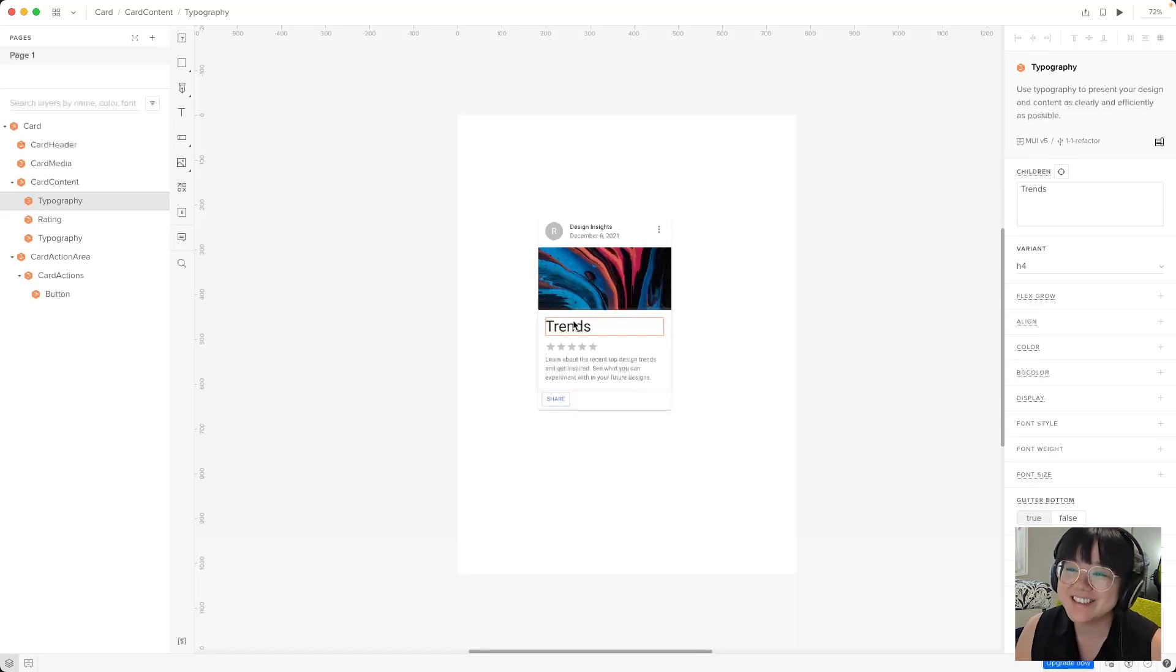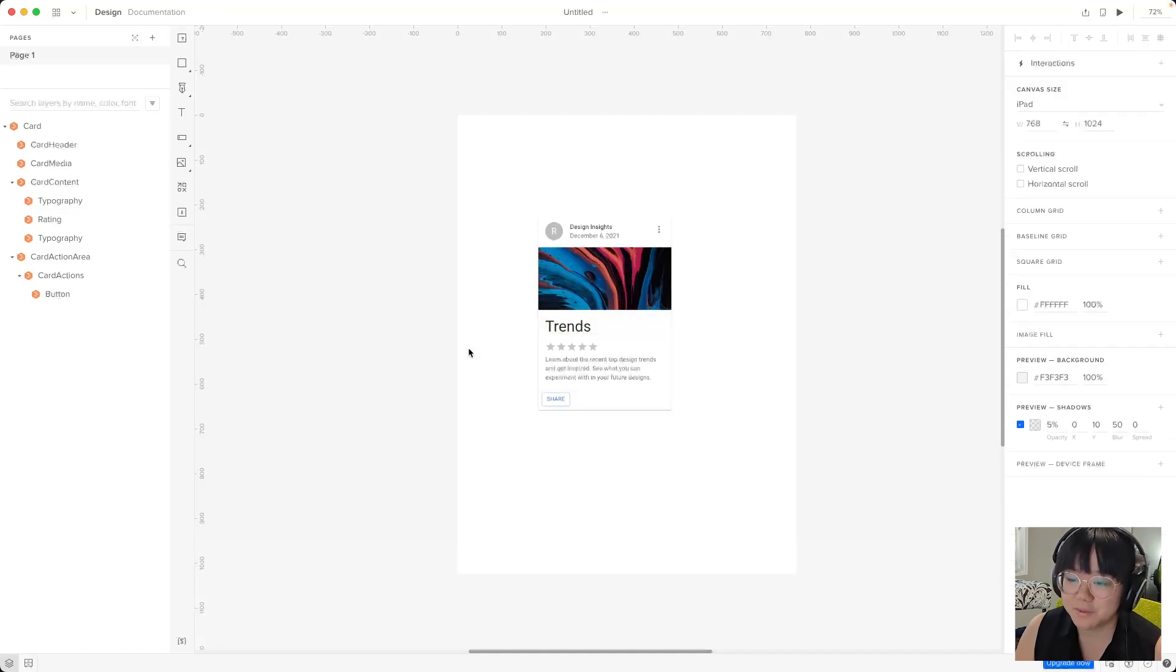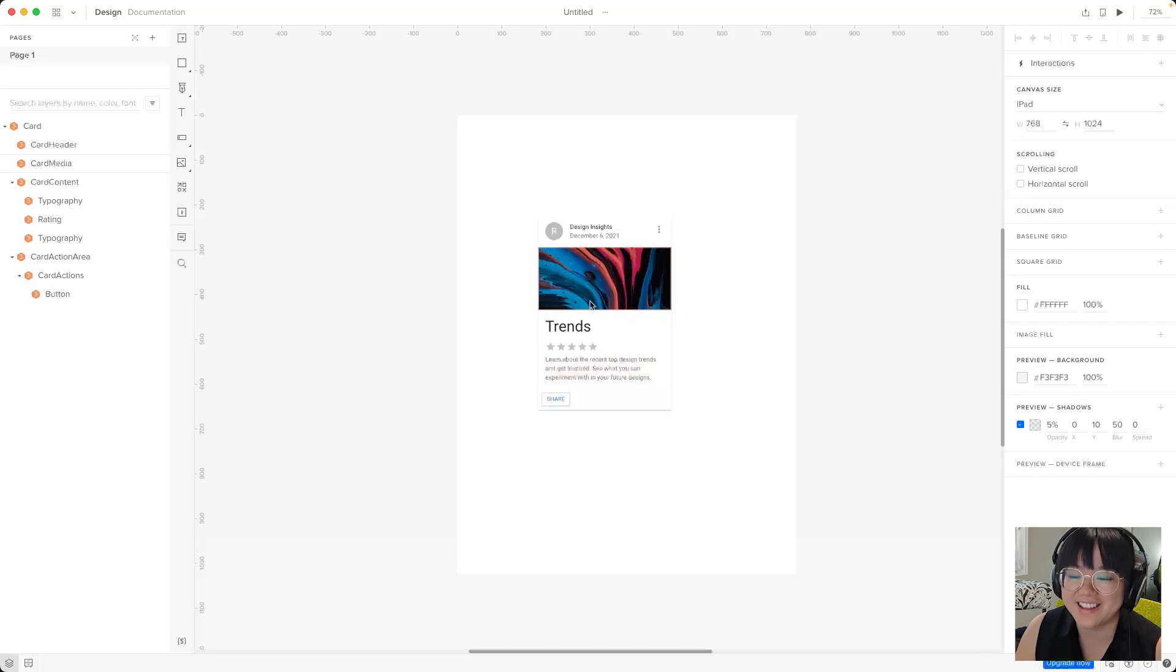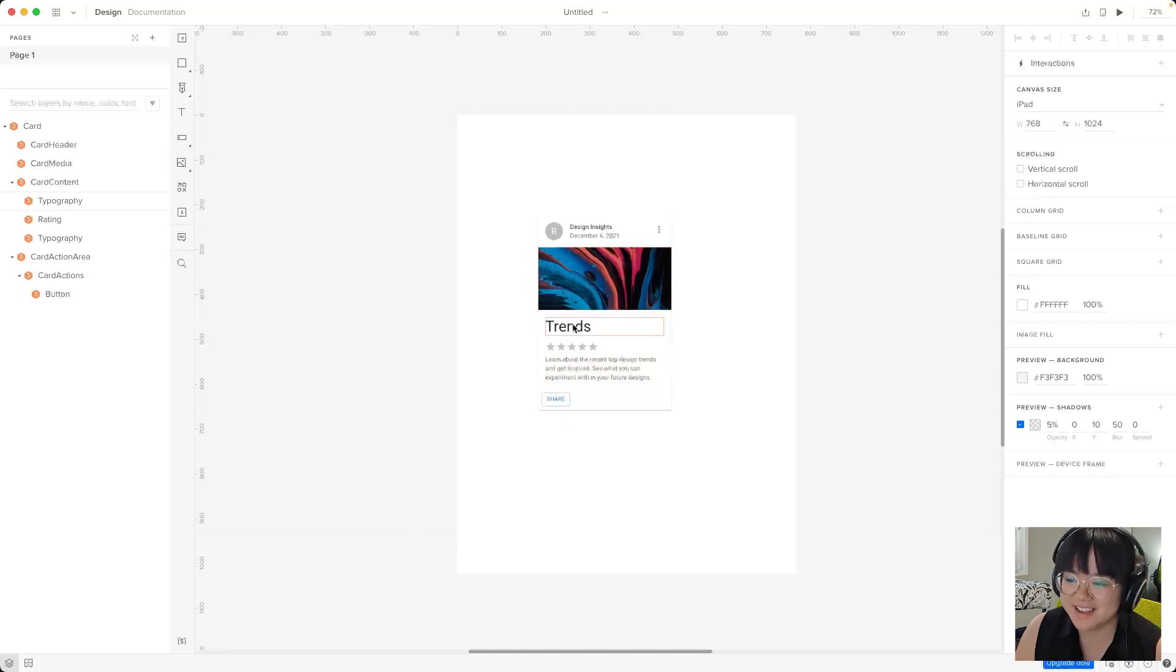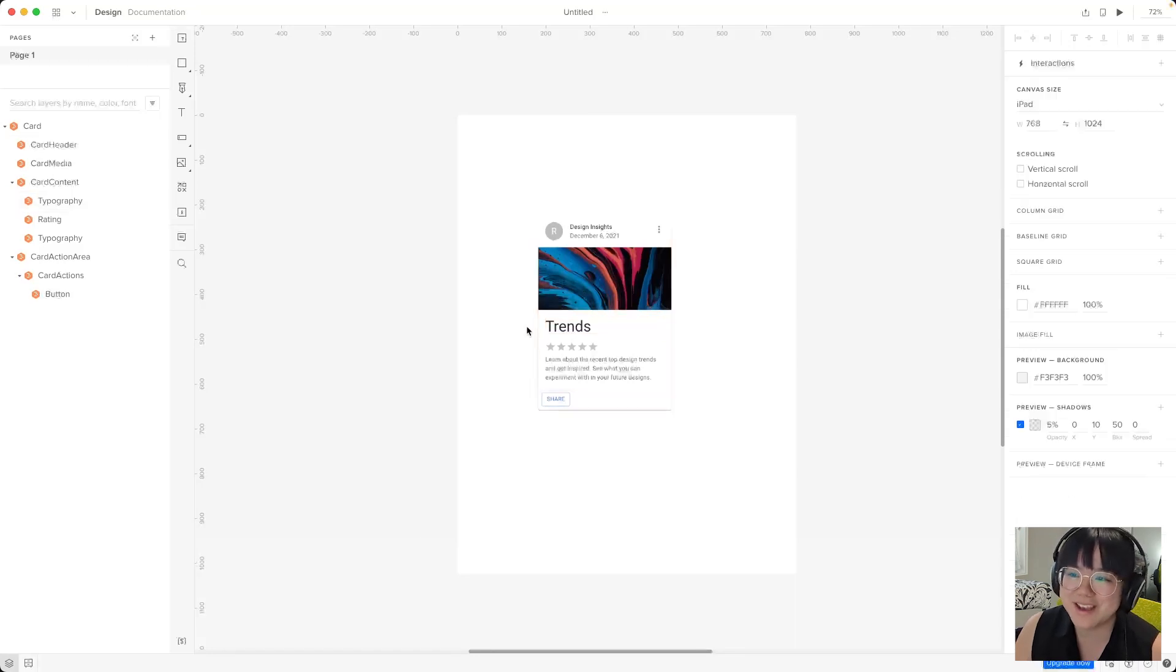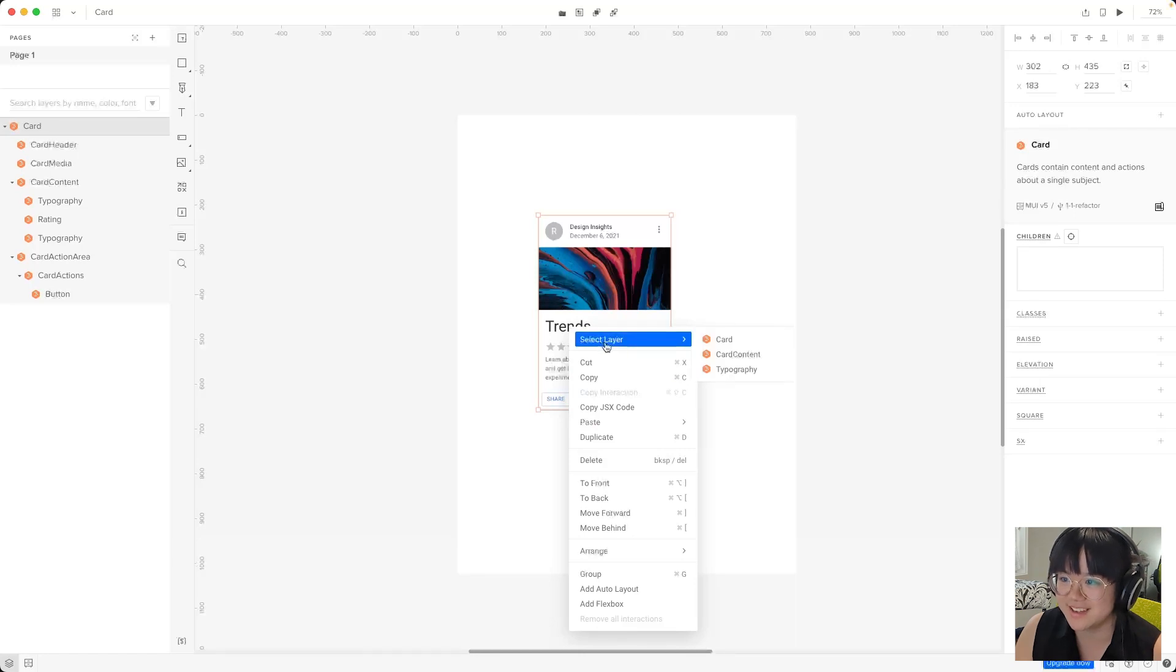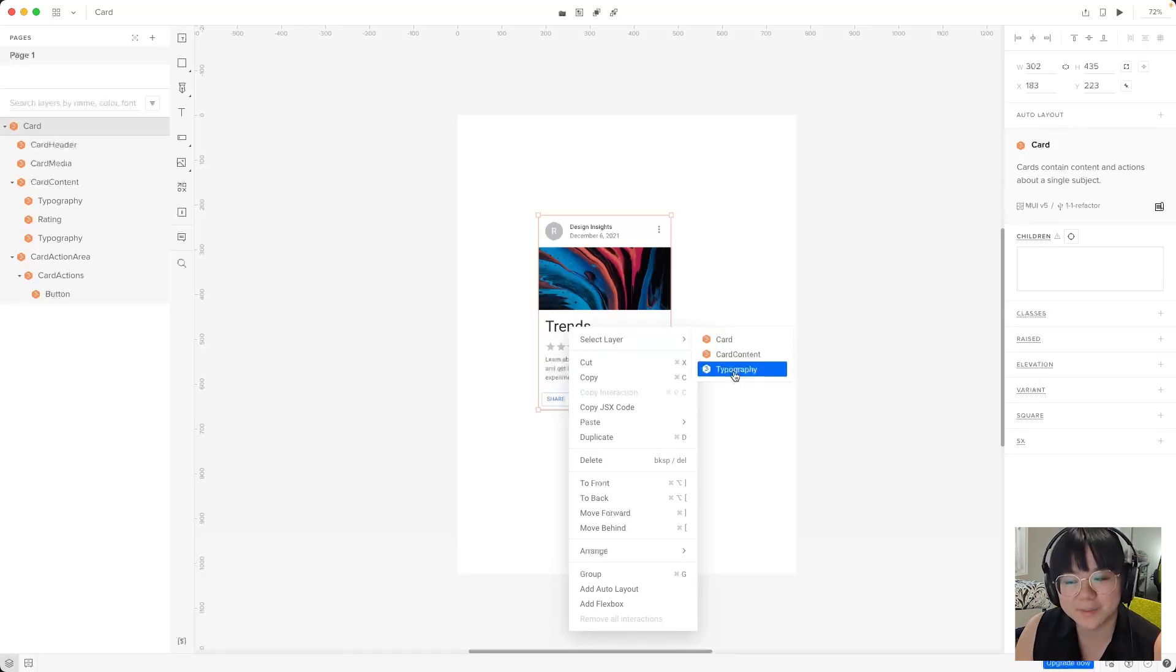There's actually a much faster way that I only discovered a few days ago. So if you're on macOS you can hold down the command key and hover over these elements and they'll get highlighted. And you can click on the element you want and that nested child component will be selected right away. And there's also one more way if you right click on your desired element and then hover over select layer you can select the one that you want and we want typography.